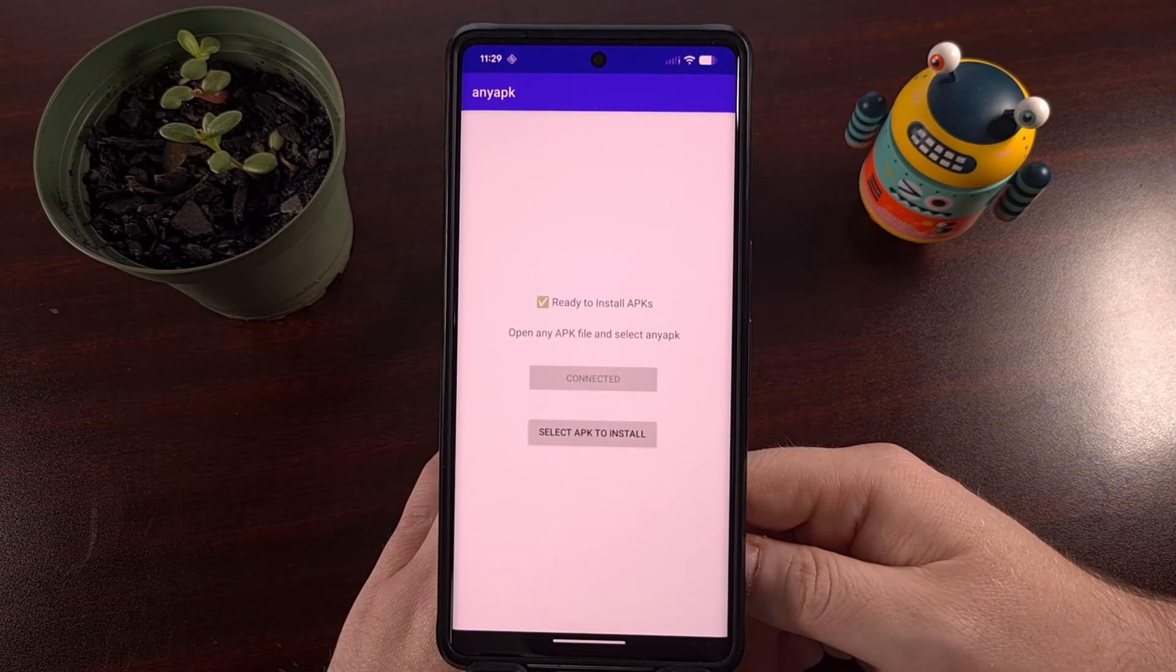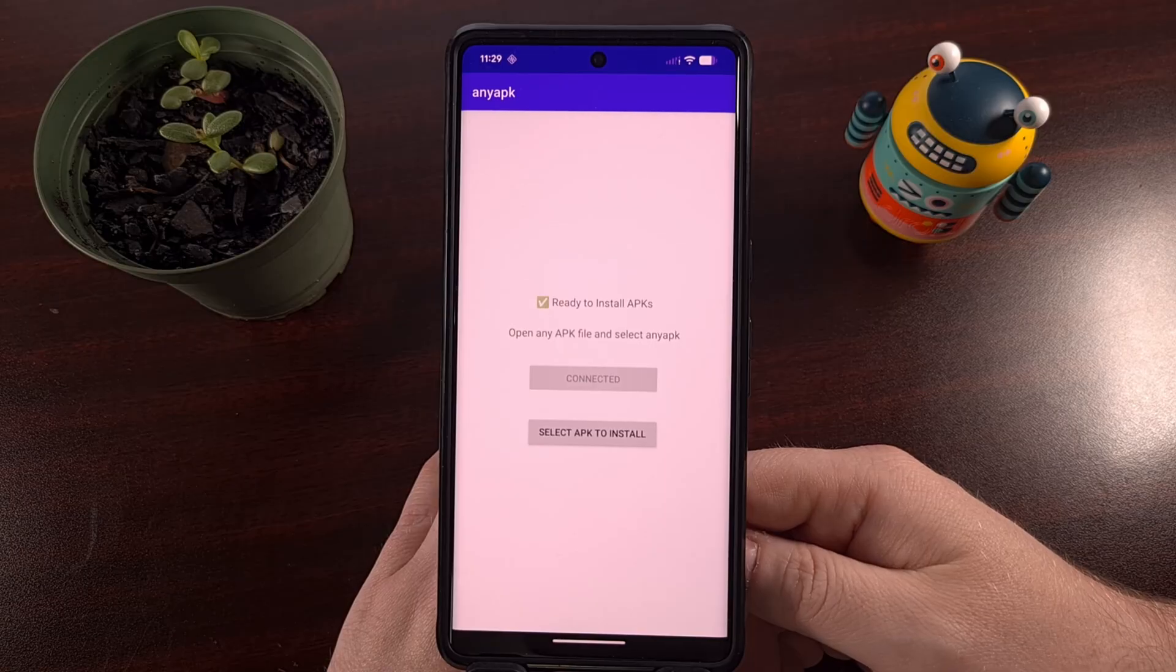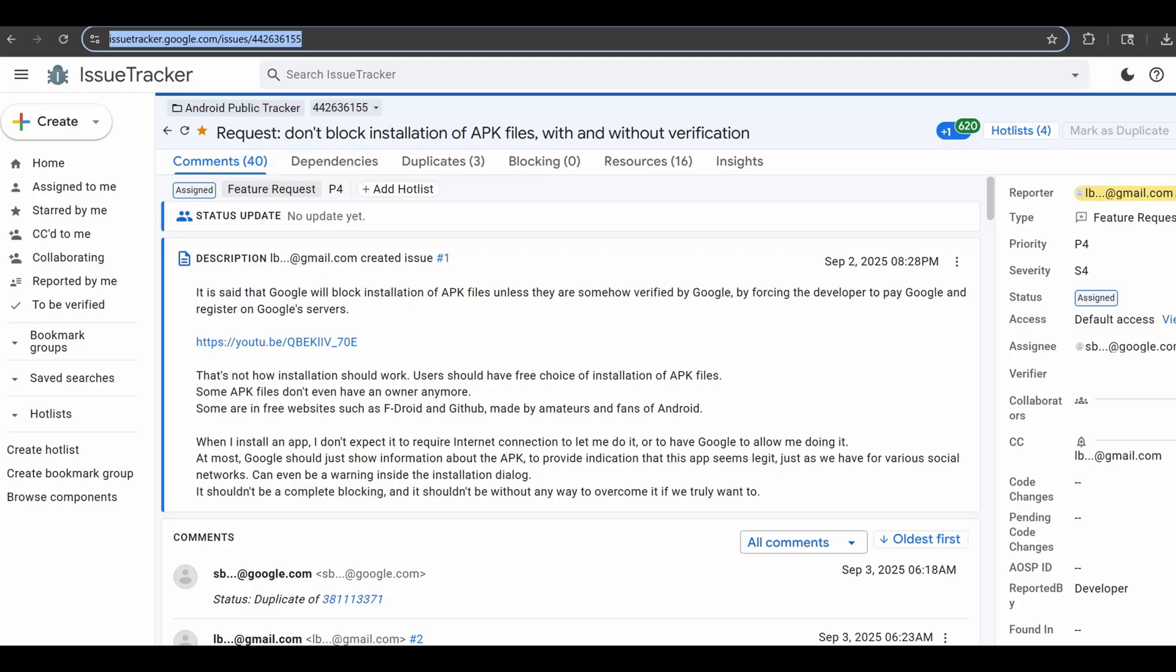Make sure you tap on the star icon in the top left corner. The community is hoping that if enough people register interest in this report, then Google will reconsider its plan changes. And I'll be sure to have this linked down below.